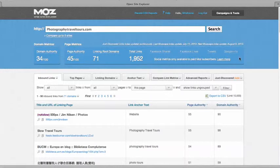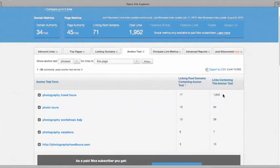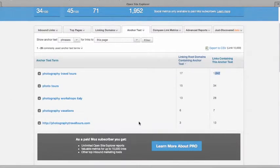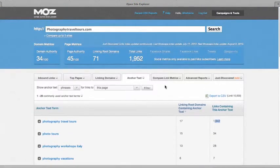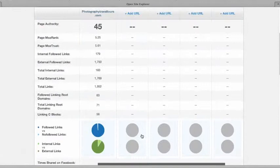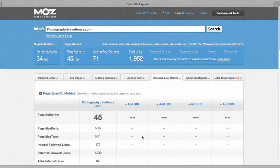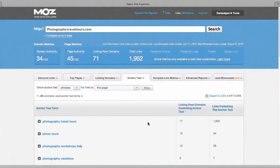This is the free version — I'm not showing you the $100 a month version. If you want to pay $100 a month you can get a lot more information. If we come here to Anchor Text it's going to show us how many domains and the number of links containing that text. And then we can compare link metrics — you can add other websites here to compare to. It's a lot of great data if you're wanting to reverse engineer your competitor's sites. But now I want to compare both this data and the Market Samurai data to Rank Reckon.